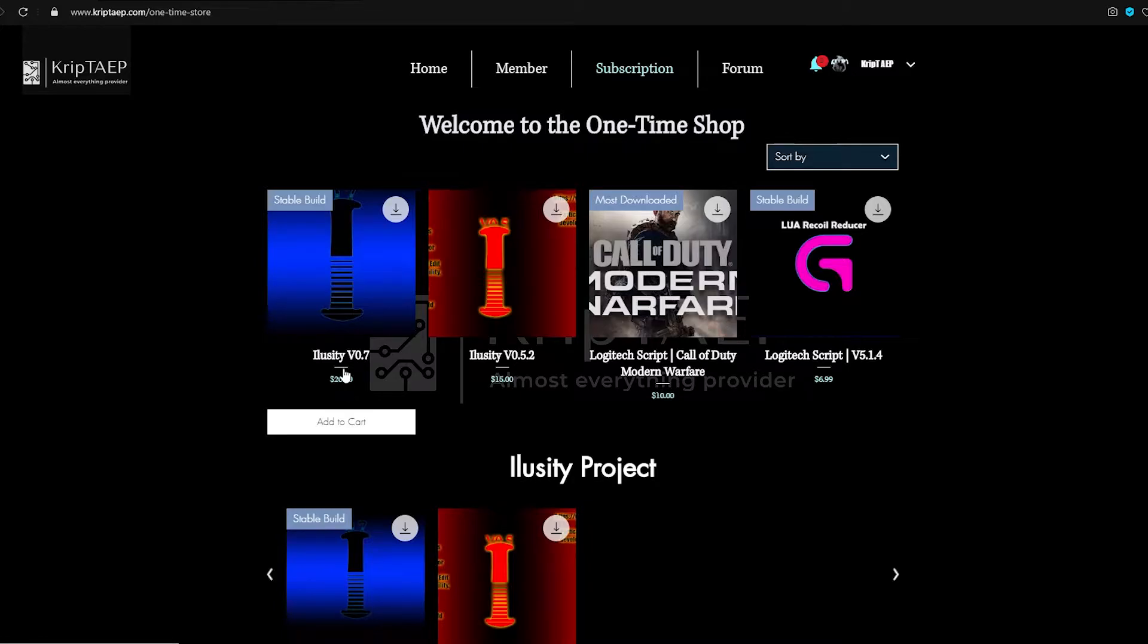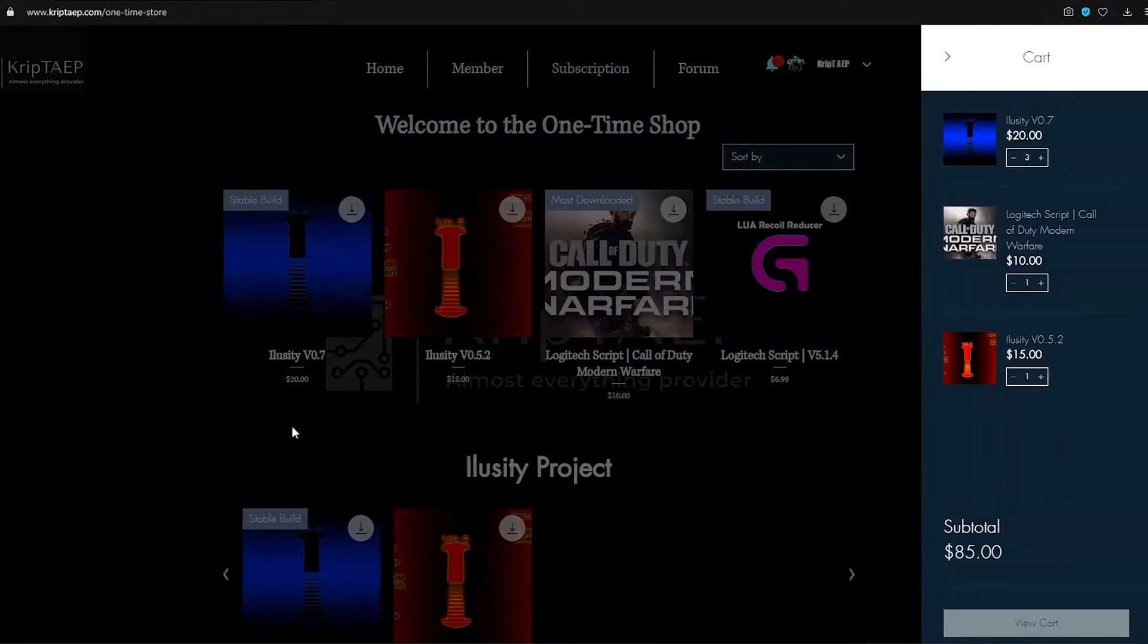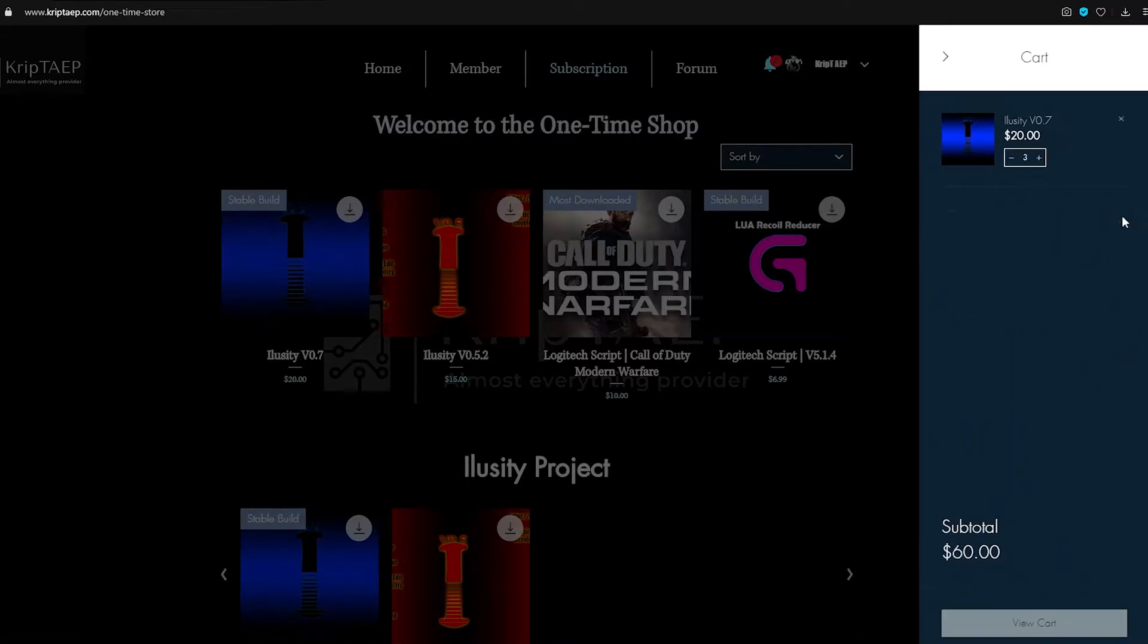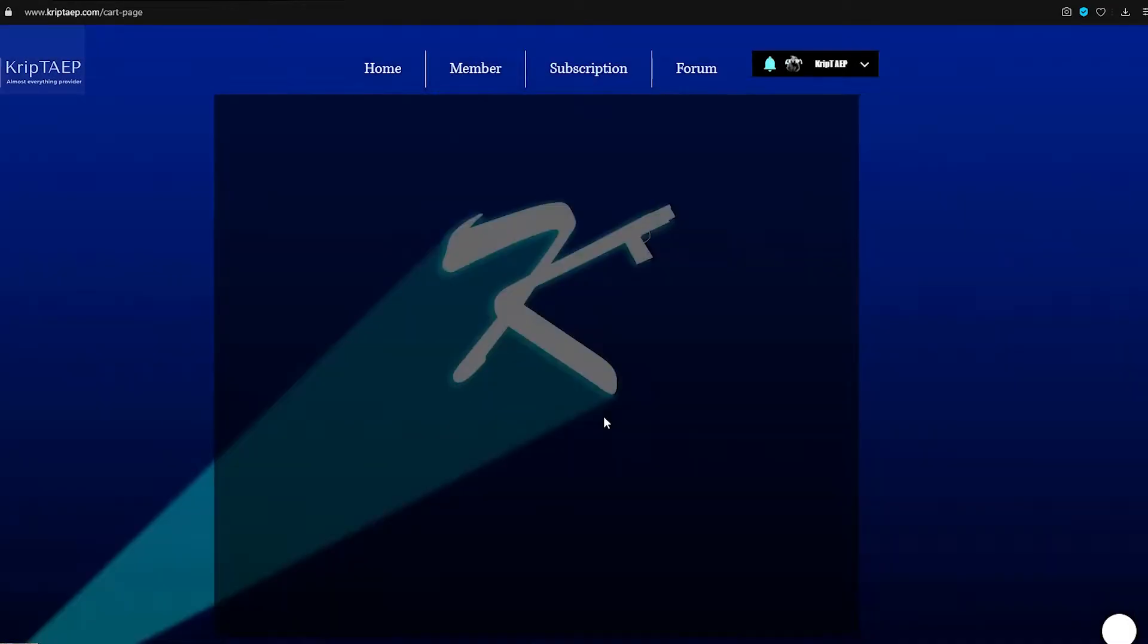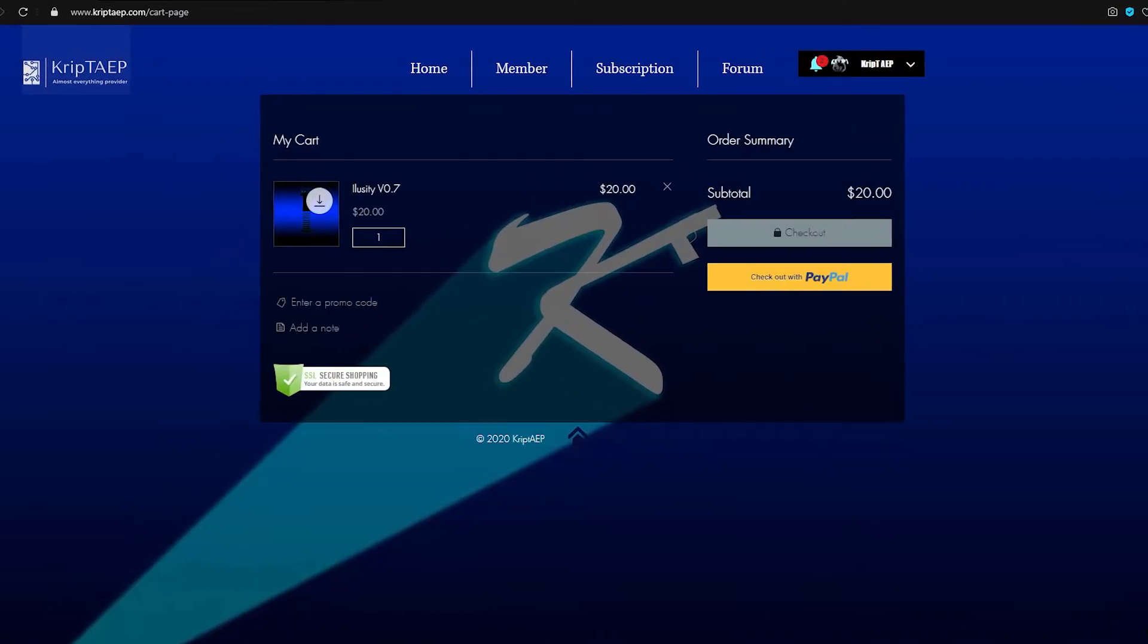So now, if you don't have Illusory, come over here, click Add to Cart, and now it's added to the cart. Let me delete the other things and take the other ones out. There you go, one item, Illusory, View Cart. You come to this page and you can just check out. You can either check out using a credit card or you can check out using PayPal.